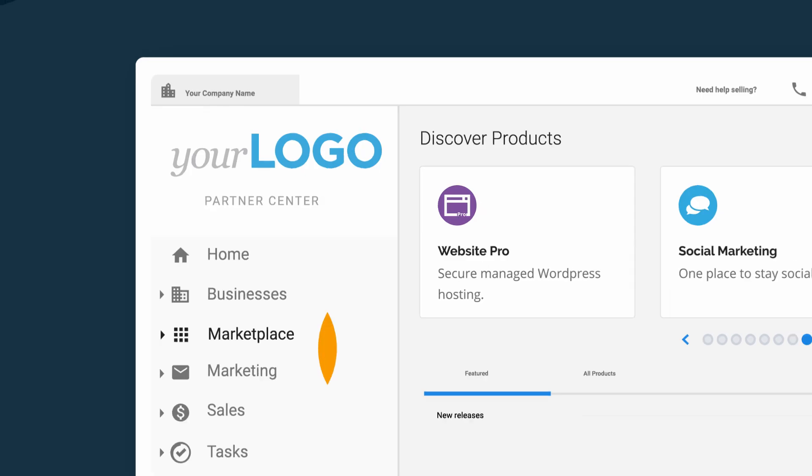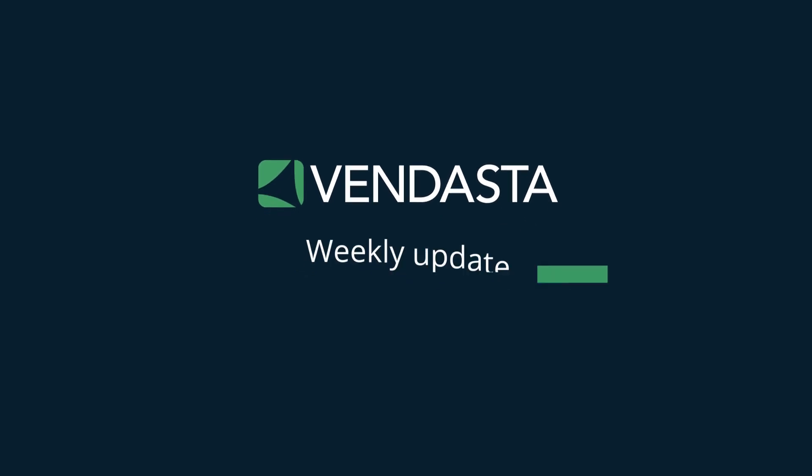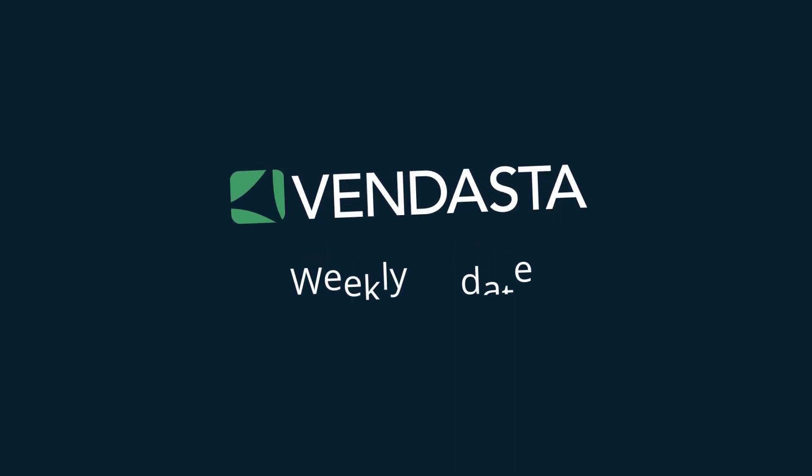This week, TikTok joins social marketing, plus updates to help you sell, bill, and fulfill from the Partner Center CRM. Hi everyone, I'm Mel Kozen, a Director of Sales here at Vendasta. I'm back to share some awesome new things you can do today in Partner Center and Business App.